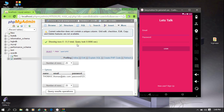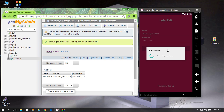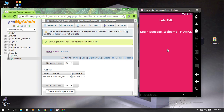Now I try to login with the registered information. I enter the email thomas@abc.com and the password, then click login. The login is successful and it displays another page with a welcome message showing the user name. This is the application that we are going to make.